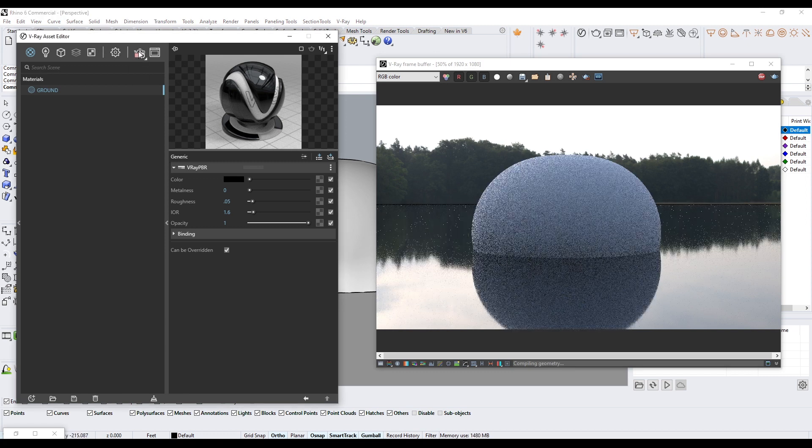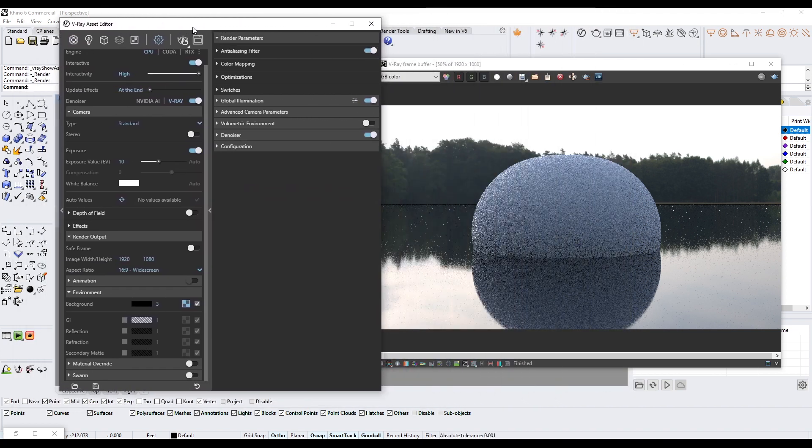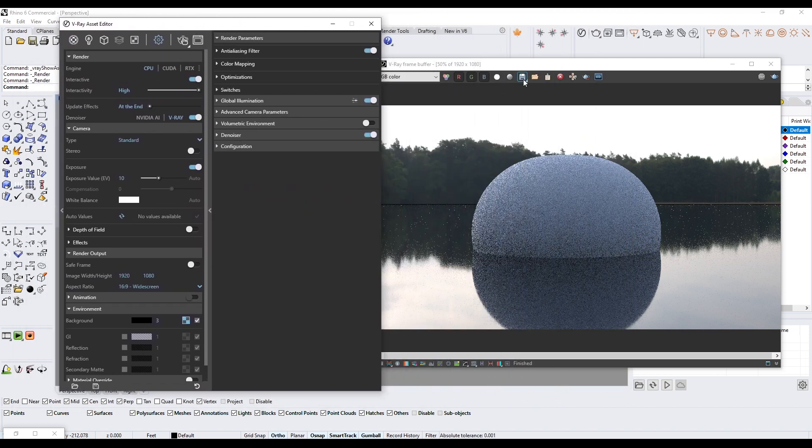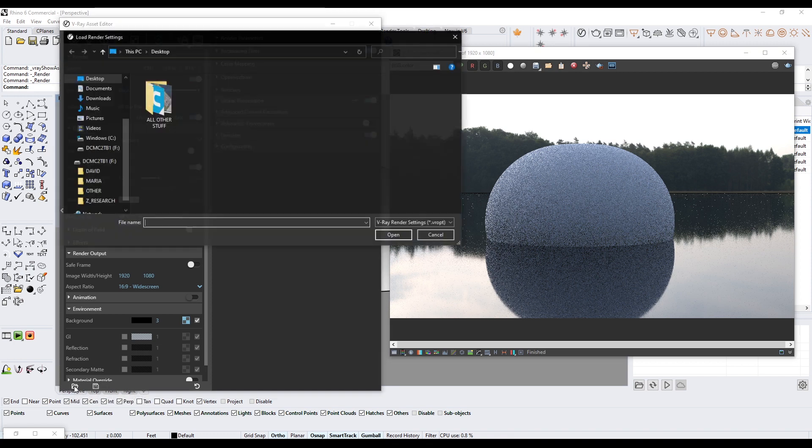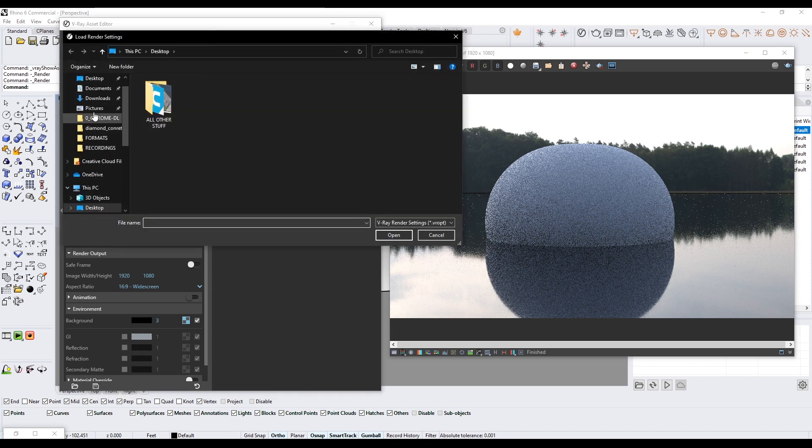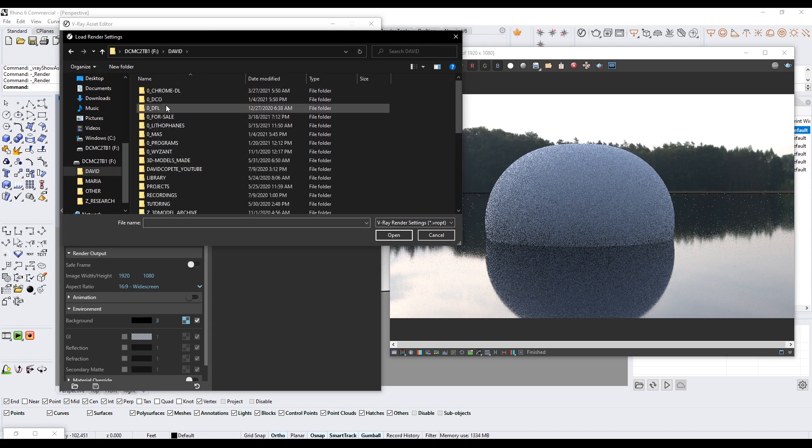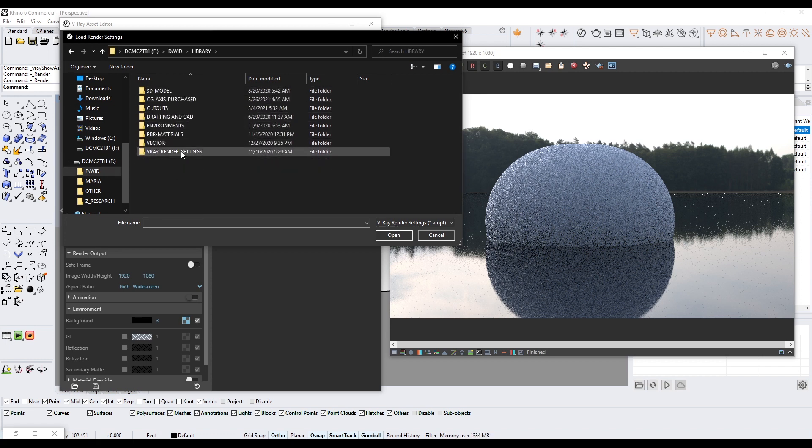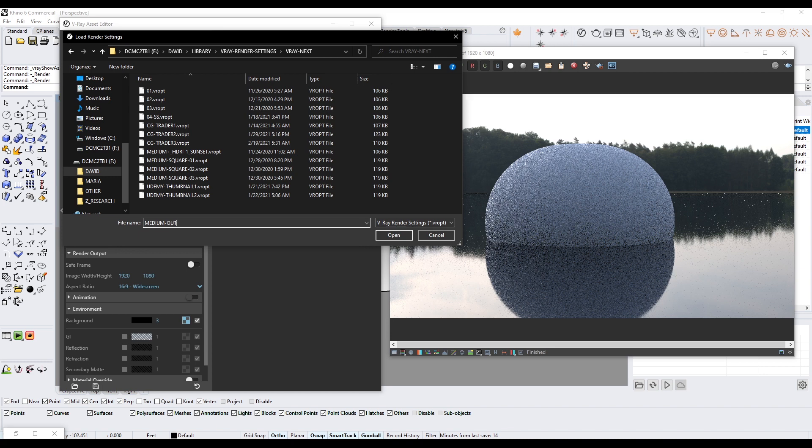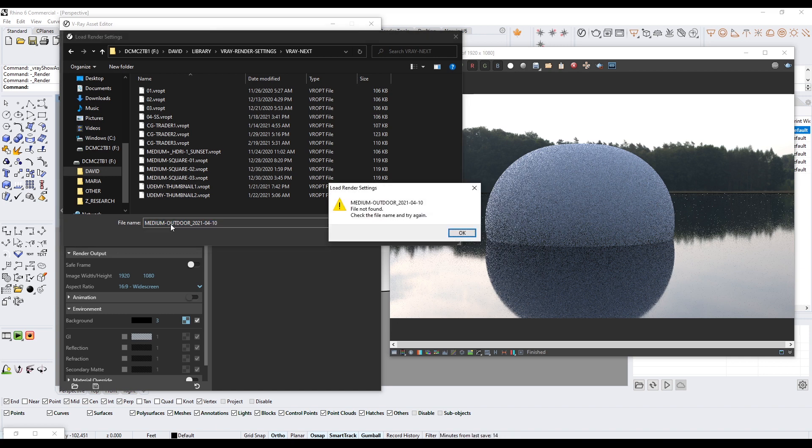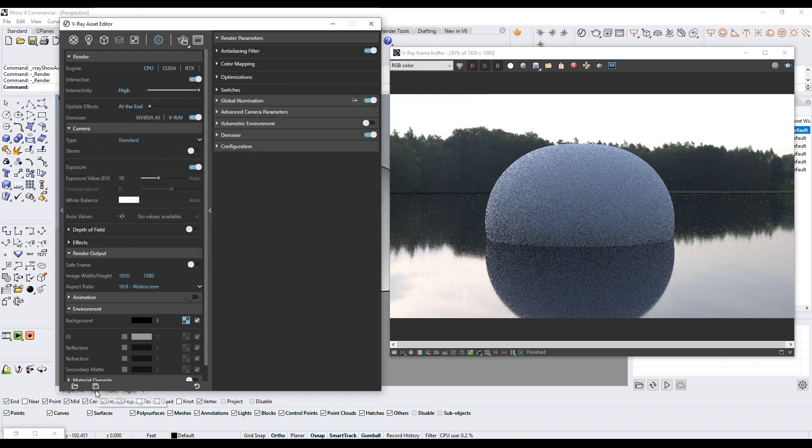Now I'm going to turn off the render preview. The next thing is we'll go to our settings here, and now if this is what we like it's important to save the settings so you can come back and instead of having to readjust everything again we can just save this and open it up again. I'll go to Save and what I do is I have a folder with all of my different libraries and one of my folders says V-Ray Render Settings. I'll call this Medium Outdoor 2021-04-10.